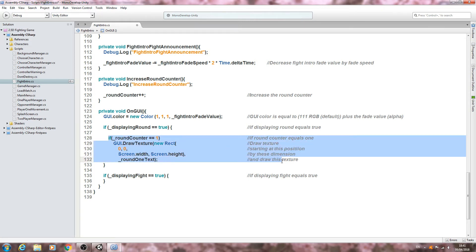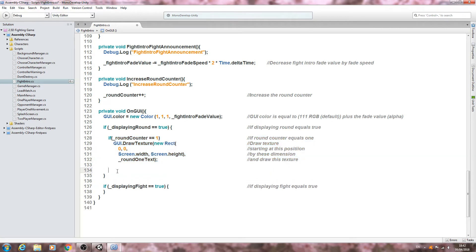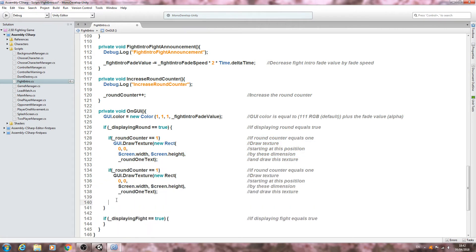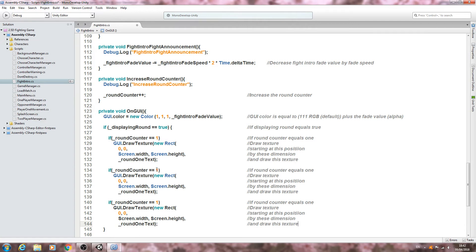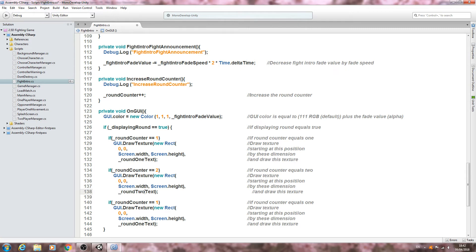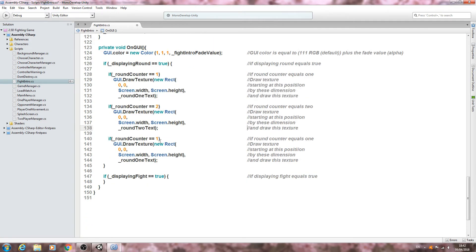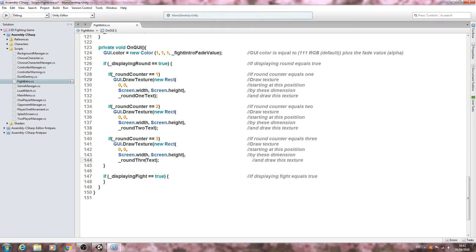And finally we'll just say and draw this texture. So with that done we can actually copy this block and we'll paste it in twice directly below. We'll change the round number to two, change the comment as well, and we also need to change to round two text. And finally the last one we'll change to three and we'll change the text as well.